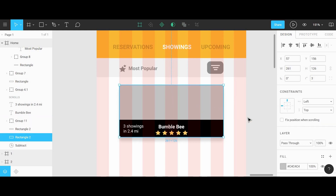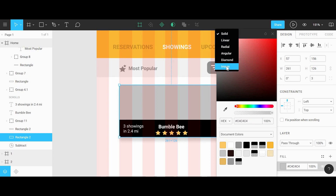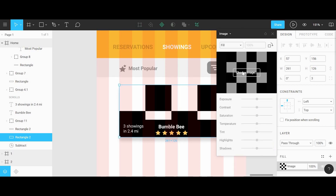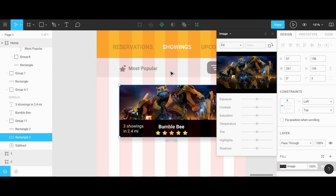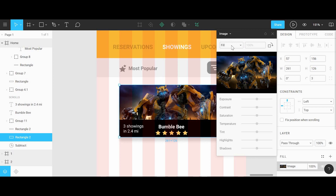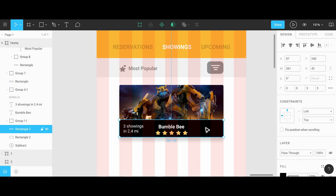After that we can place the movie thumbnail by clicking on the gray rectangle shape, going to the color option and clicking the top left option. There will be an option to place an image inside of this shape. To make sure the image fits correctly and isn't stretched, I'll change the option from fill to fit and then back to fill again.